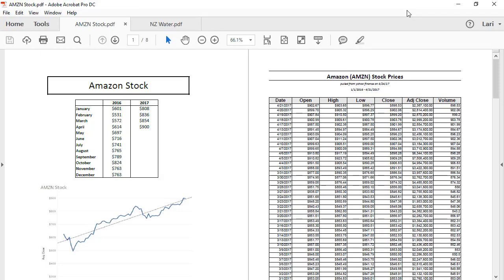Welcome to this video on the PDF Connector. You can download the PDFs to follow along in your own copy of Tableau. PDFs can contain valuable data for analysis in Tableau.